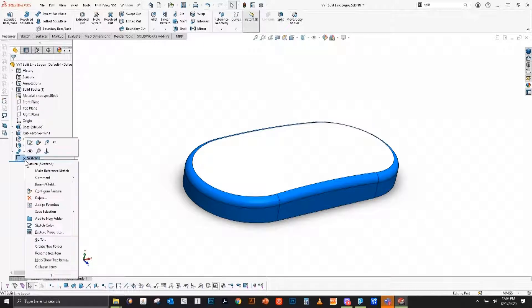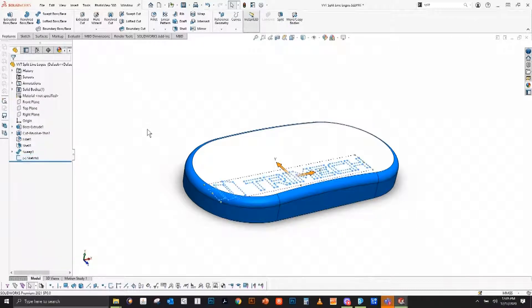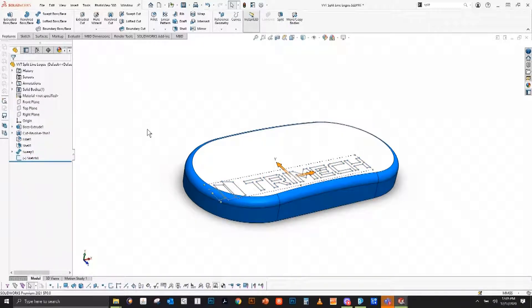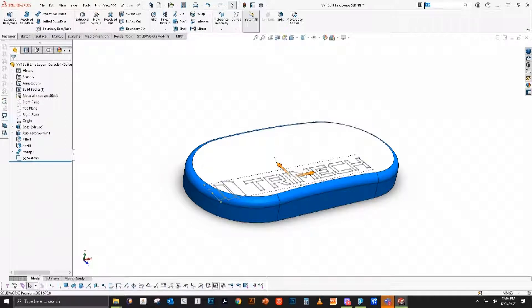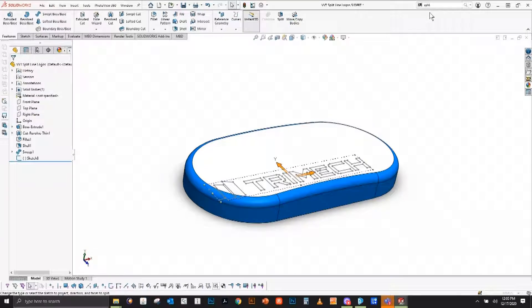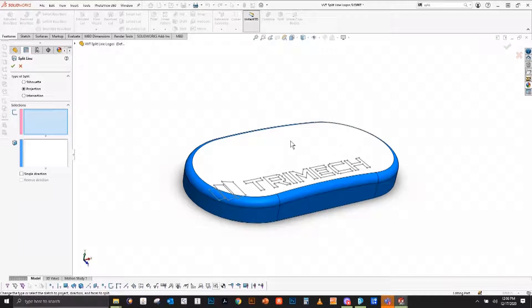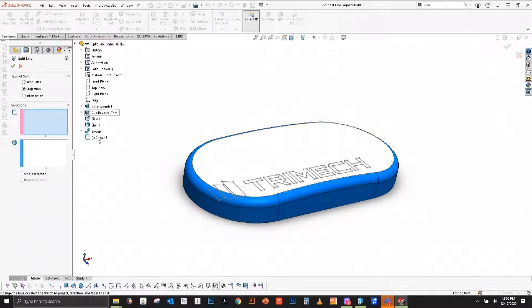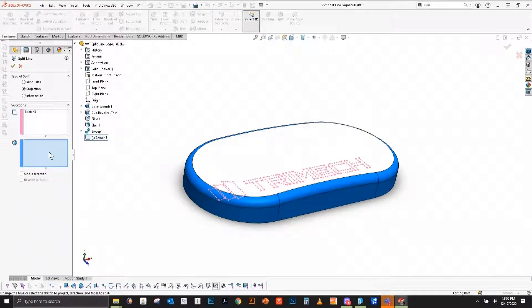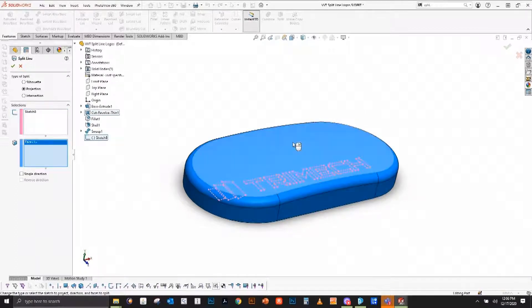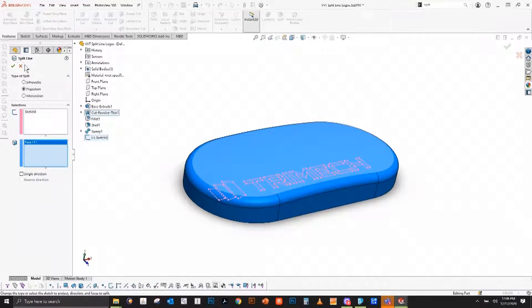So I have here a sketch that I've previously done on the top plane. I'm going to bring up the split line command. With this we're going to do a projection because we want to project this onto this top surface. For our selections, we're going to simply select that sketch and then select the surface that we want it to project on and hit the checkbox.